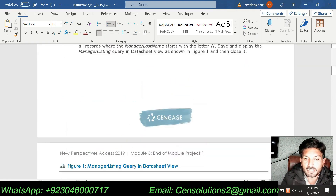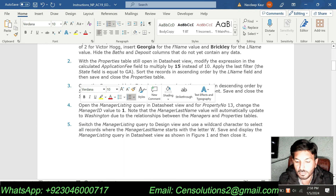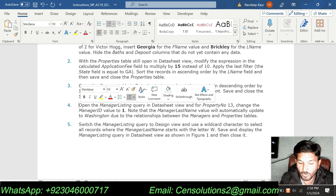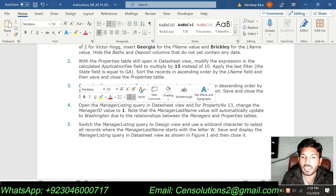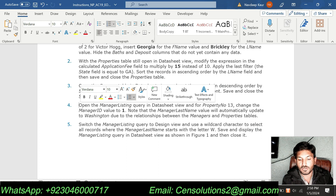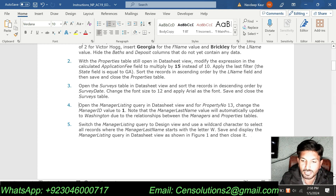If you want me to do this complete assignment for you, you can contact me through WhatsApp or email shown at the bottom of the screen. You can hire me to do this assignment or this complete course for you, including all Excel, Word, PowerPoint, and Outlook assignments. I have been doing courses for students since 2015. I will produce A grade for you. Please contact me and I will do quality, professional, and timely work for you. Thank you so much for watching my video.